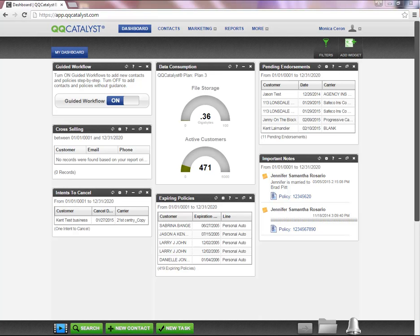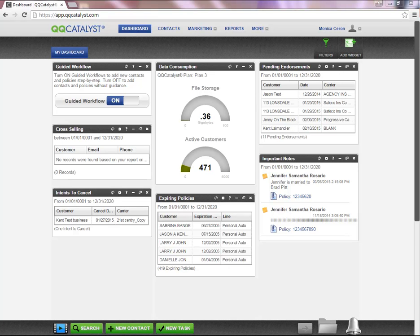Welcome to QQCatalyst. This video is an overview on how to access our QQCatalyst knowledge base, which is one of our free training resources where you can find answers to most of your QQCatalyst questions in just minutes.